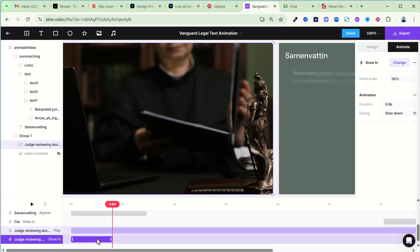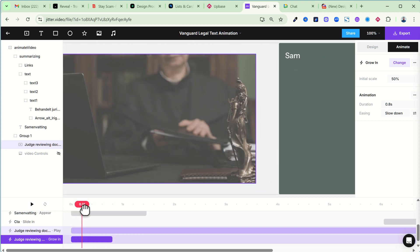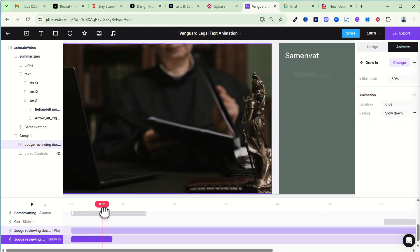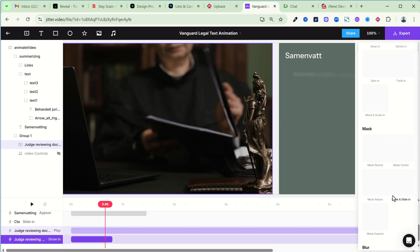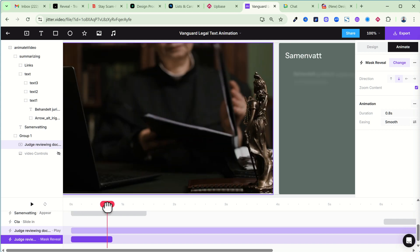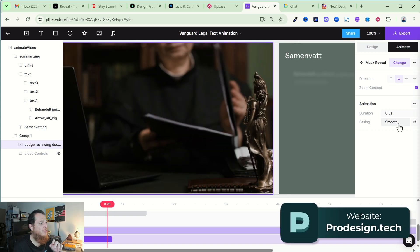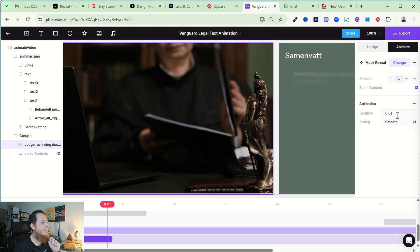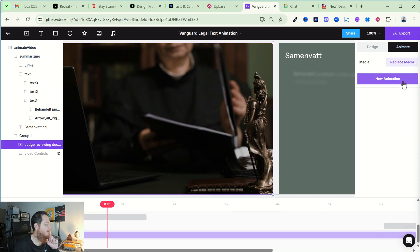You can see the effect has been applied — this is the duration. It is growing in. You can change effects to whatever you like; for example Mask Reveal will be totally different. You can see it says smooth easing, duration, and direction of the easing. You can copy or delete the animation. These are really great animation options.